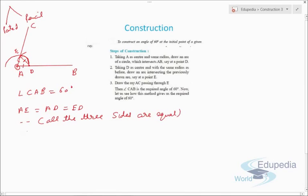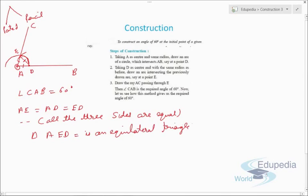Since all three sides are equal, triangle AED is an equilateral triangle. In an equilateral triangle, all angles are equal, and since the sum of angles is 180 degrees, each angle is 60 degrees. This justifies that the constructed angle is 60 degrees. Thank you for watching this video on edupediaworld.com — keep watching and have a nice day.